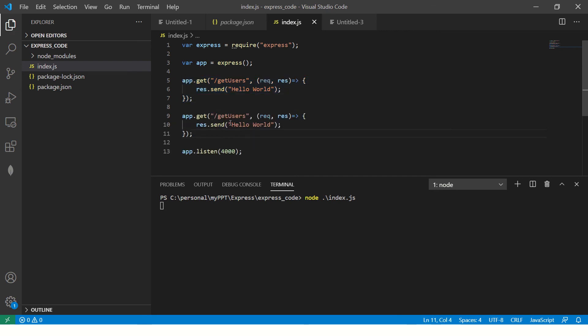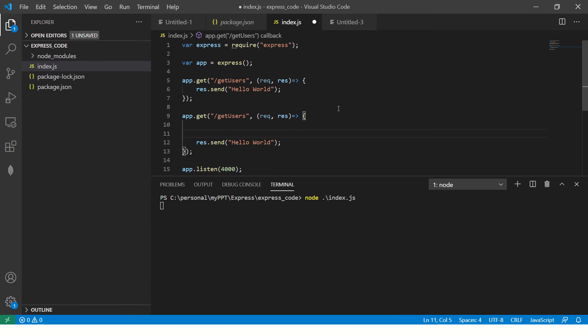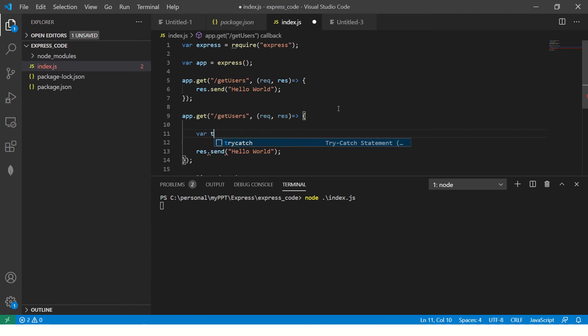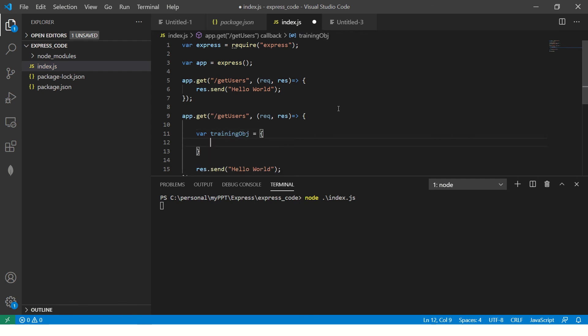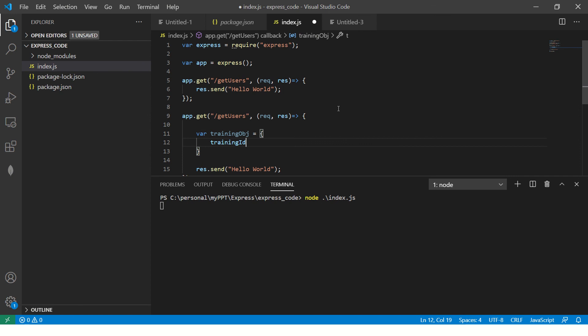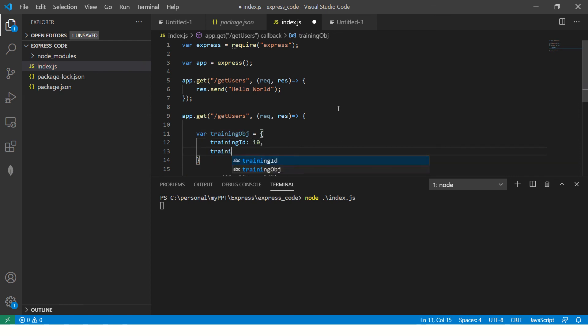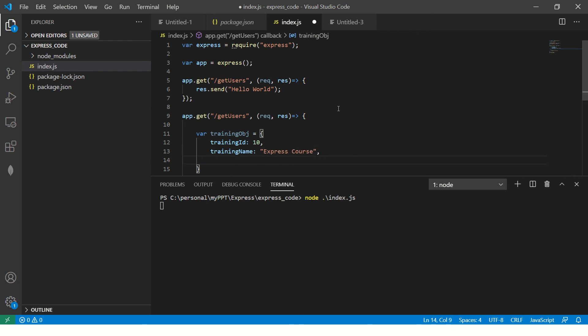And this time I'm going to return a JSON object. So what I'm going to do here is define a variable, let's say training obj equal to, this is anything it can be anything that you want. Training name, say express course.